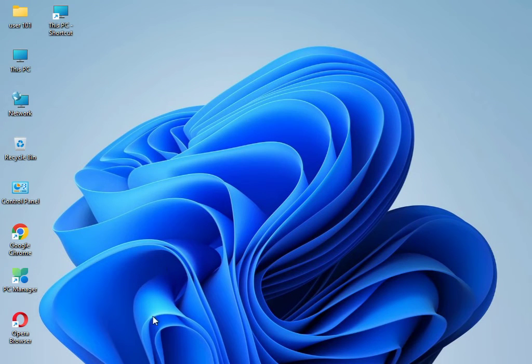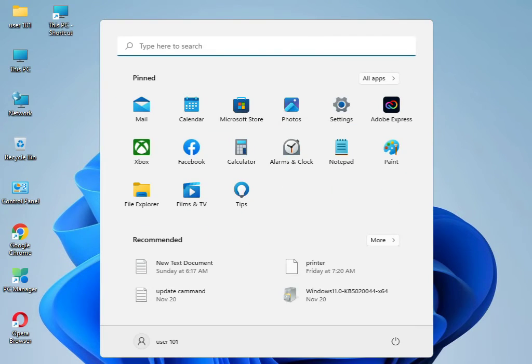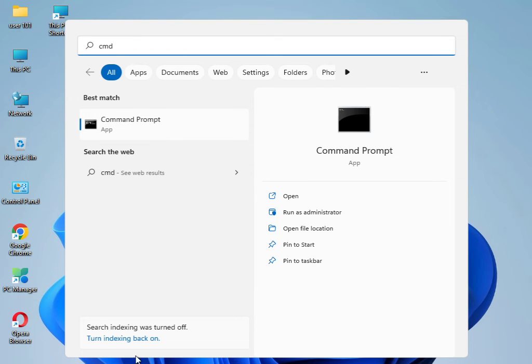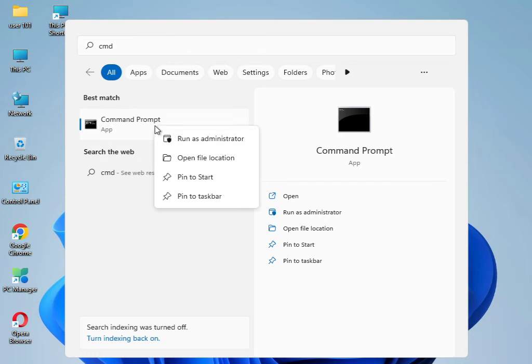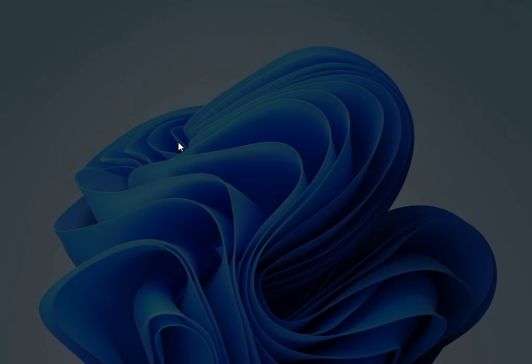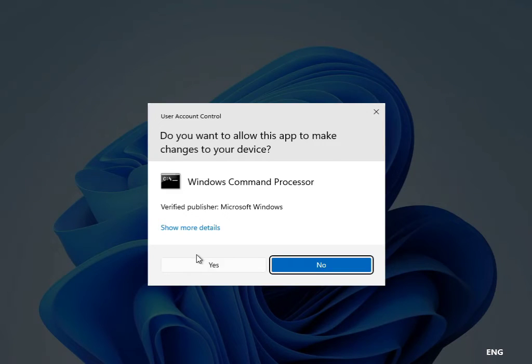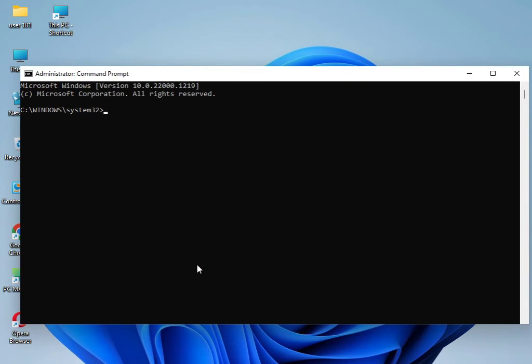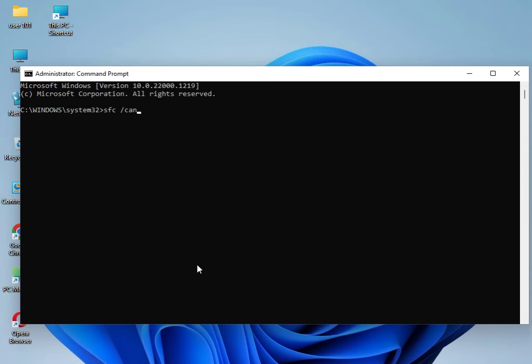I have four commands to solve your problem. Type 'CMD', right-click, and select 'Run as administrator'. Click Yes. Type 'SFC space /scannow' and press Enter.